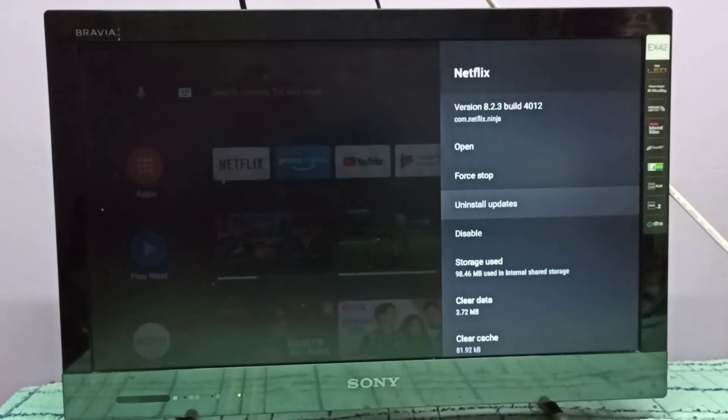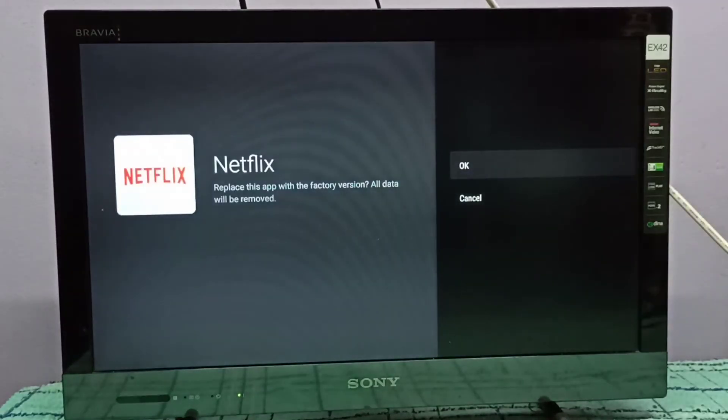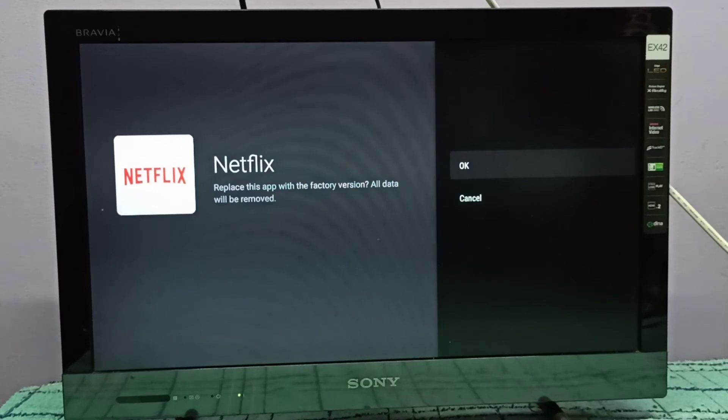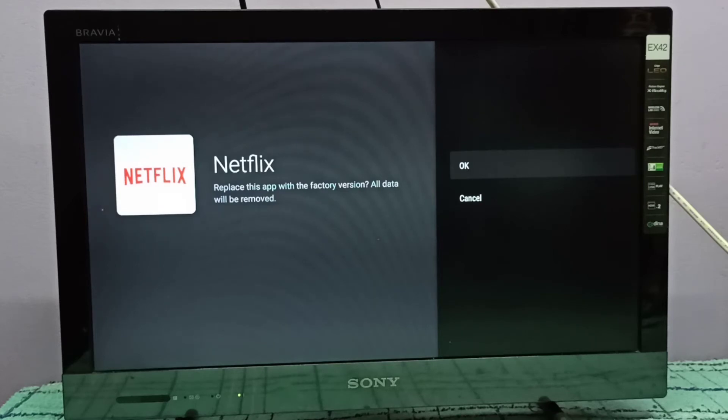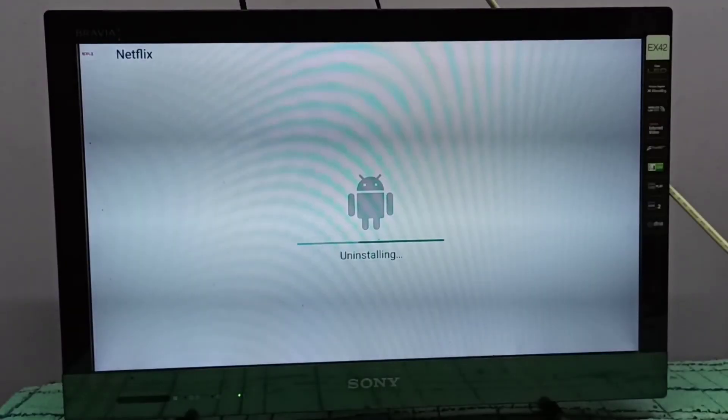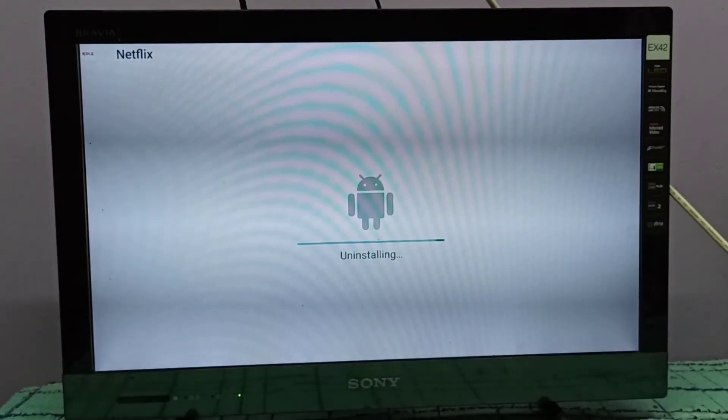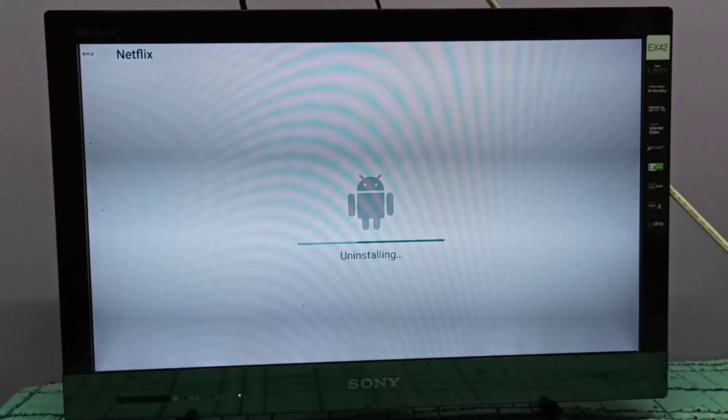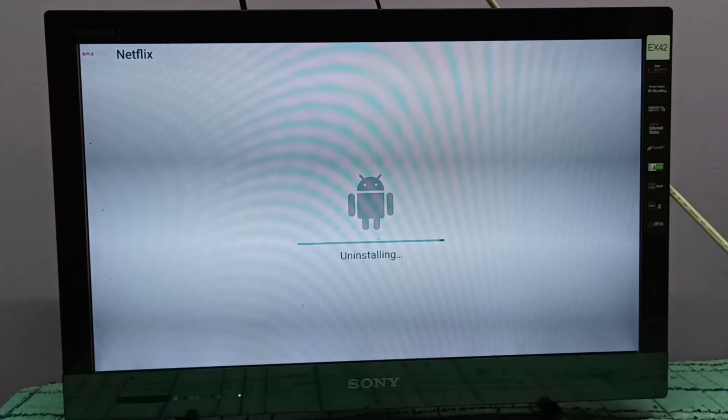I am going to uninstall updates. On the left side, you can see replace this app with factory version, all data will be removed. Select okay. Now it's uninstalling updates of the Netflix app.